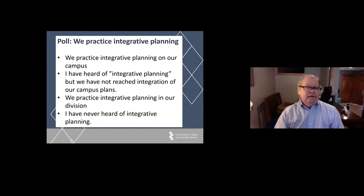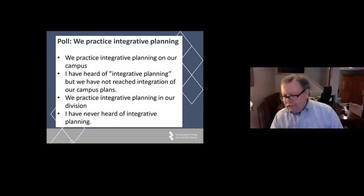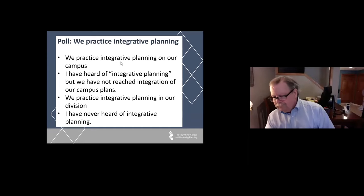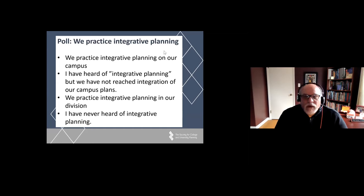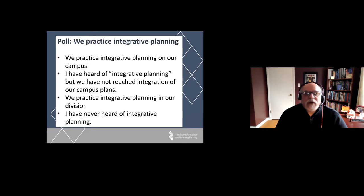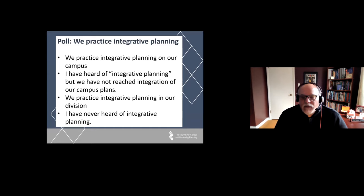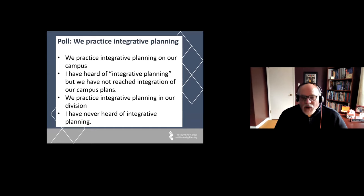Now over to Nick. There's a poll on the question of practicing integrated planning—choose one of four alternatives. What I will do, very similar to what Bob did, is sketch out the nature of the environment in which we are working, provide a model for integrated planning, and then show how integrated planning can be implemented on a campus.